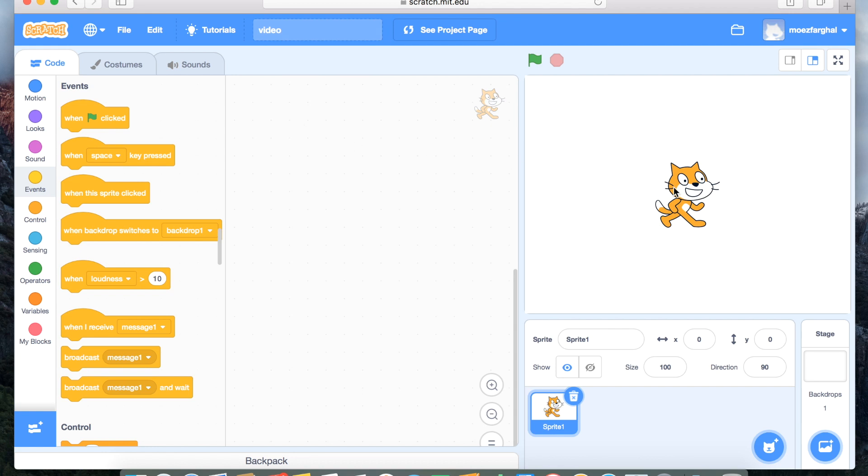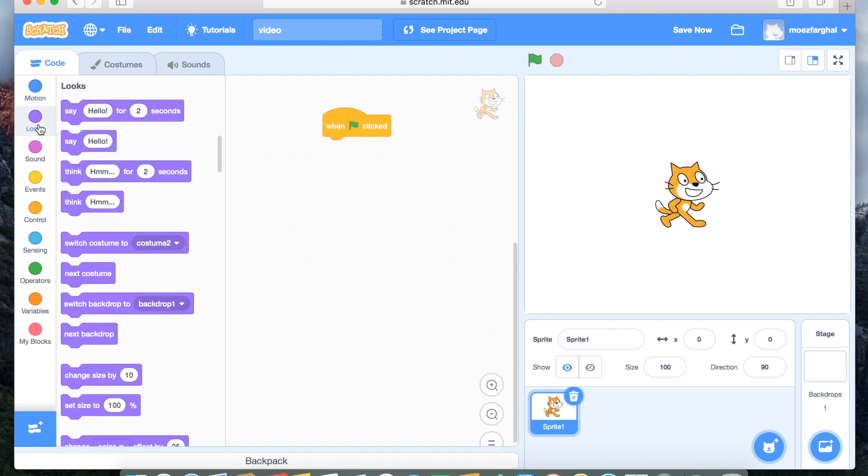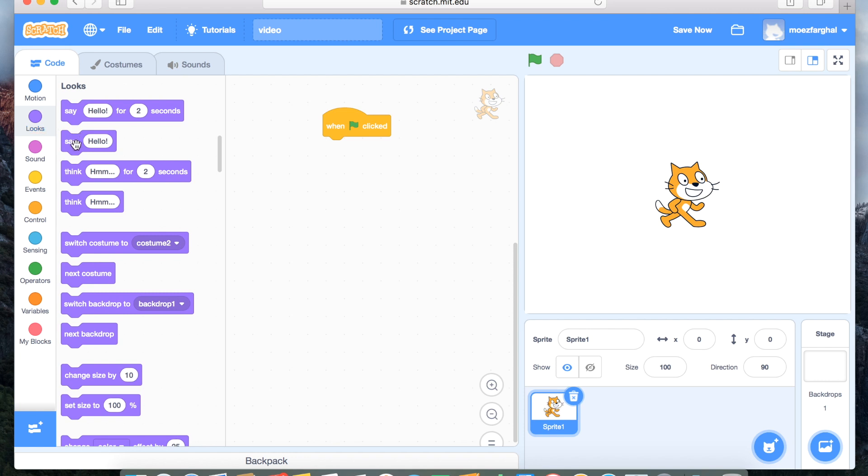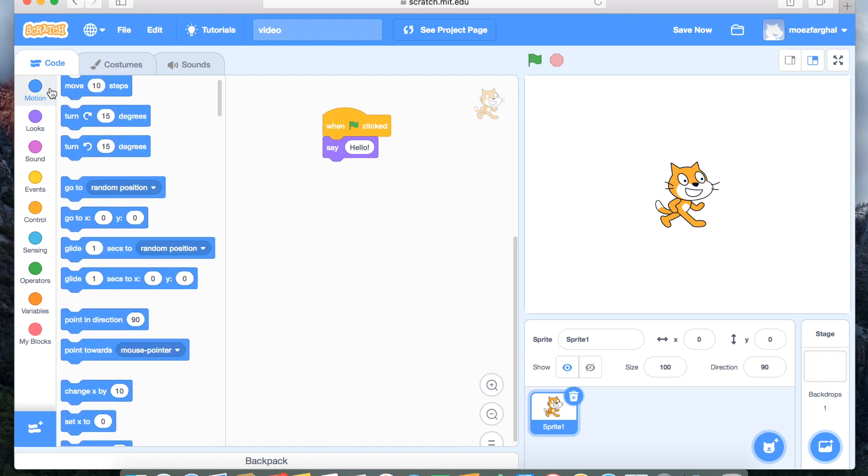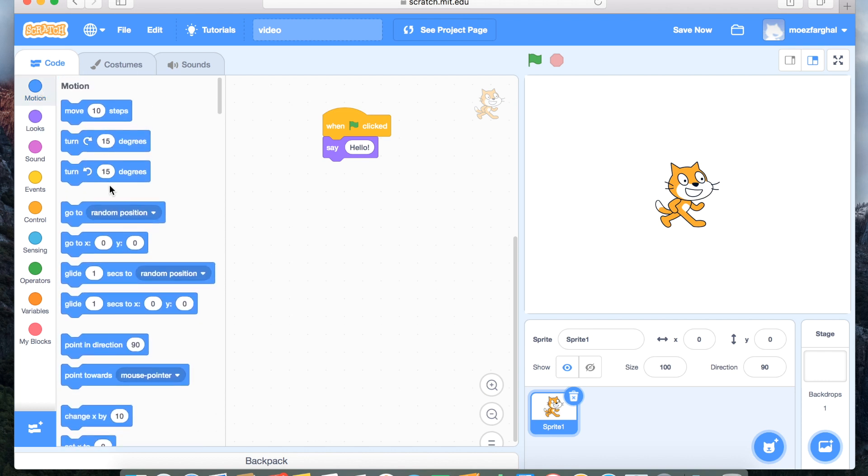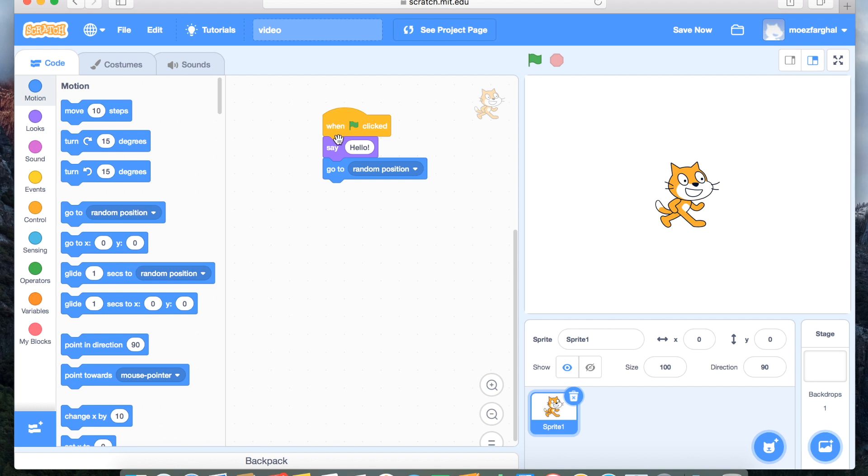This little person over here is your sprite. In the beginning he should be called sprite 1. So let's drag when the flag is clicked. Let's go into looks. Let's do say hello, for example. Let's get a go to random position from motion. So now we have three things from the three sections of the basics.